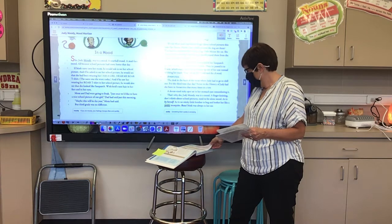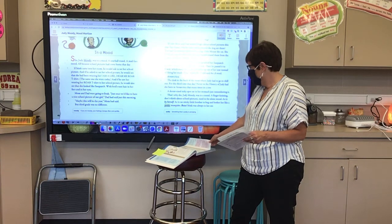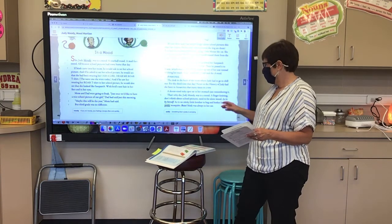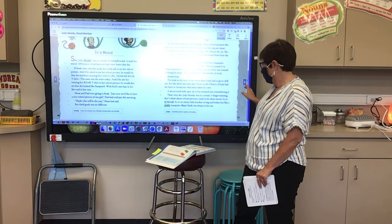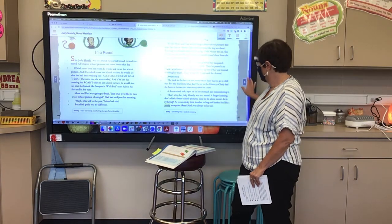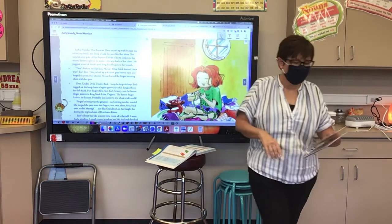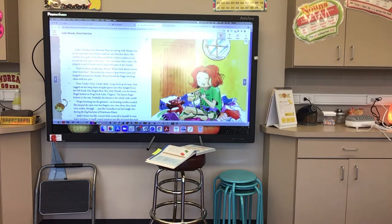Never in the history of Judy had she been to Antarctica that many times in a row. A donut-sized sticky spot sat in her stomach just remembering it. That's why she, Judy Moody, was in a mood — a finger-knitting, don't-think-about-school-pictures, need-to-be-alone mood. As in, by herself. As in, no stinky little brother to bug and bother her like a pesky mosquito. Bzzzz. Stink was always in her ear. Pesky: something that is pesky is annoying. Judy's number one favorite place to curl up with Mouse was on her top bunk, but Stink would for sure find her there.